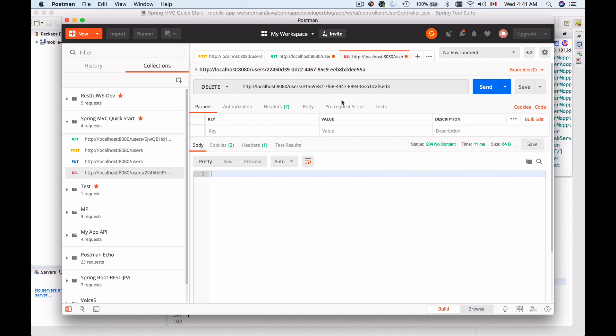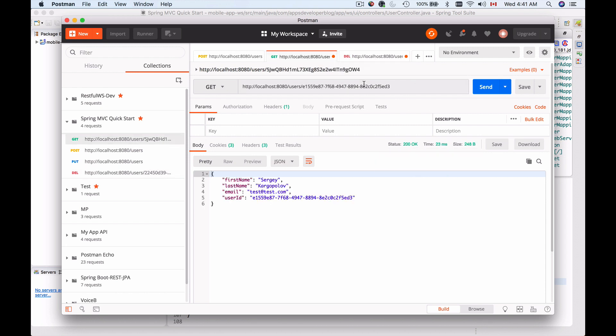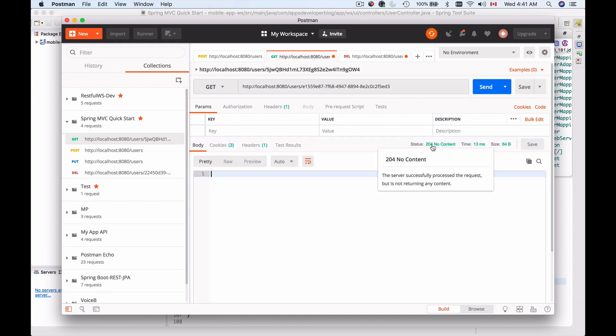Now let's try getting this record and see if it was indeed deleted. I'm going to send this request and I get back 204 no content. The HTTP request was successful but again, because the user was deleted, there is no content to return.